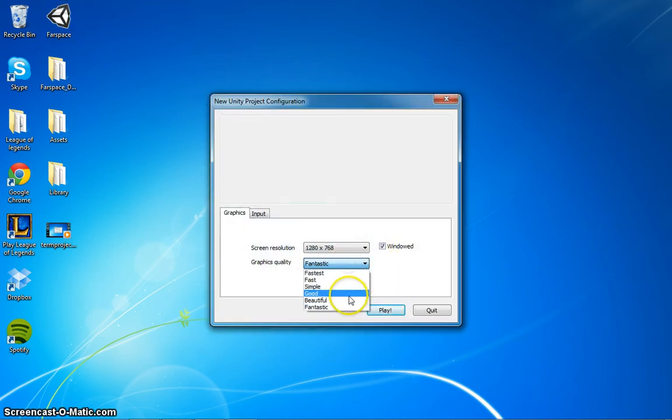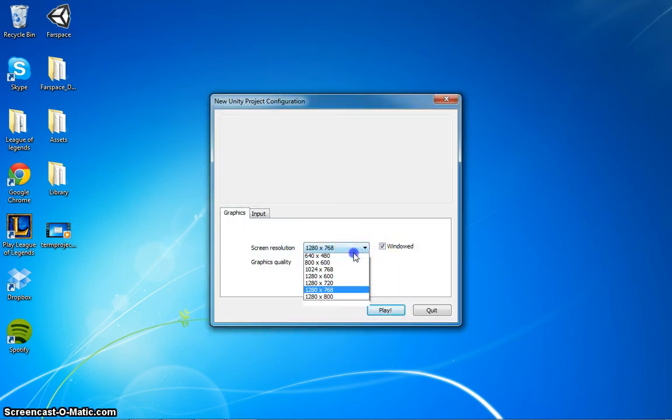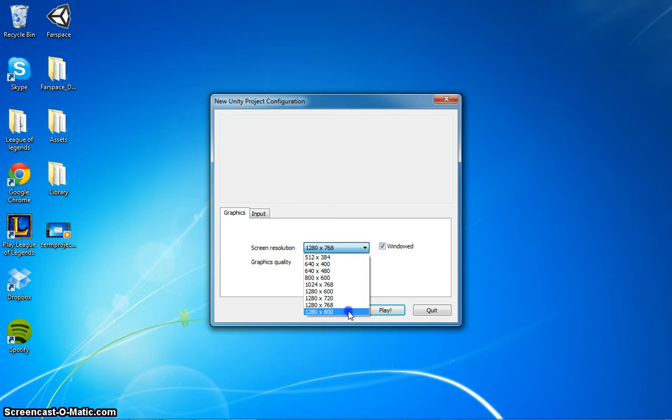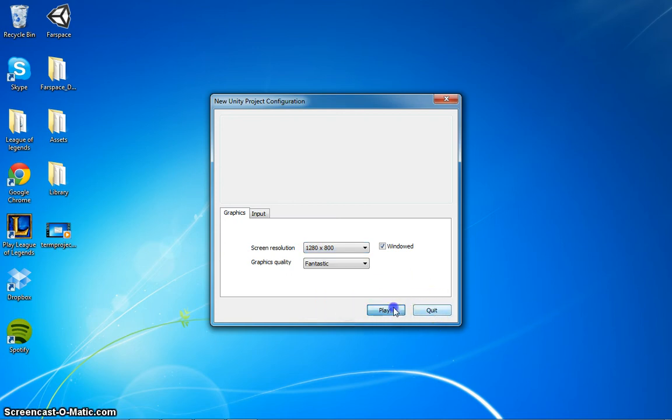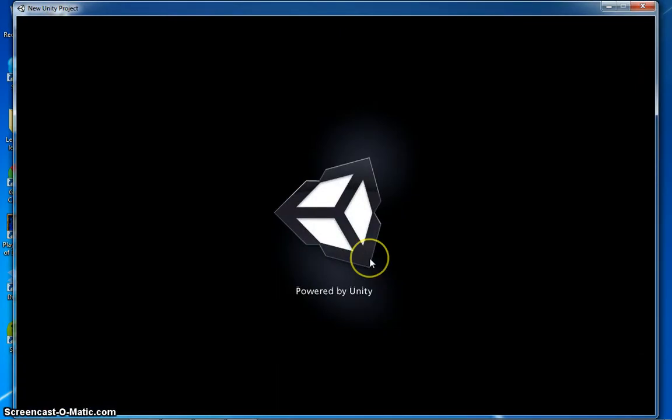We want fantastic graphics, good screen resolution. Let's play it.